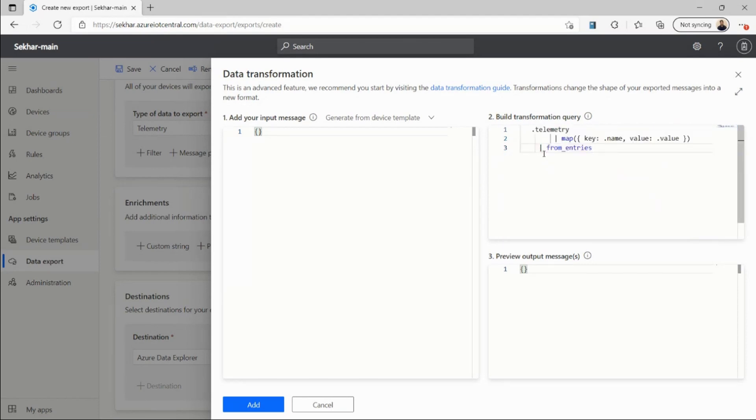I've added a simple query that only maps part of the telemetry and gives me a clean key-value pair of my telemetry.